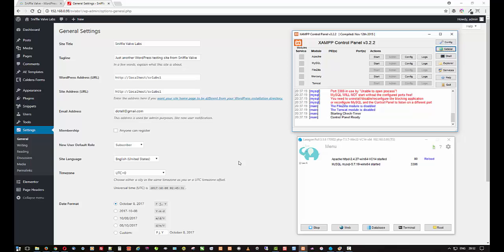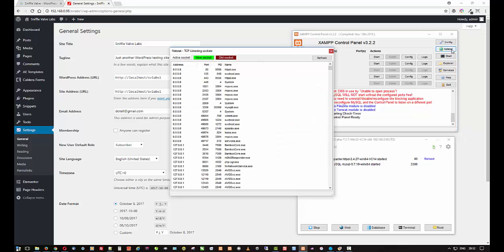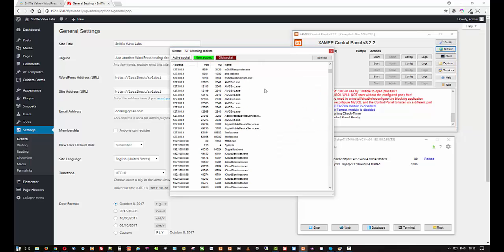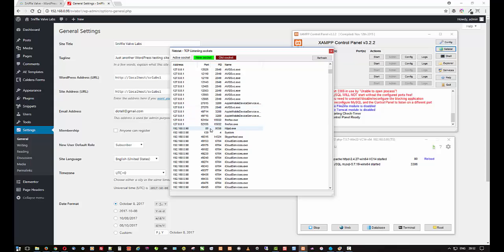So in XAMPP, you go and click on Netstat. Come down here until you find the one with port 80, and you'll see it's 192.168.0.98. So that's how you'd find it in XAMPP.